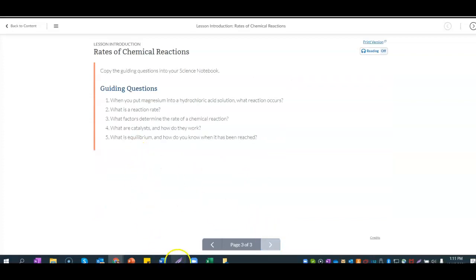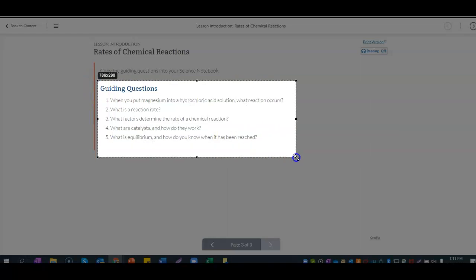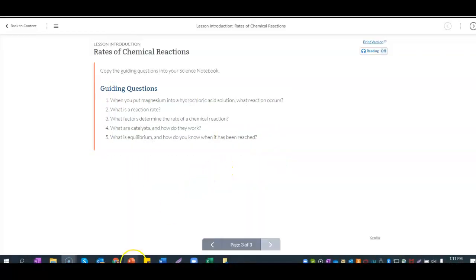Let's take a look at our guiding questions. The first thing we're going to be looking at together is: when you put magnesium into a hydrochloric acid solution, what reaction occurs?